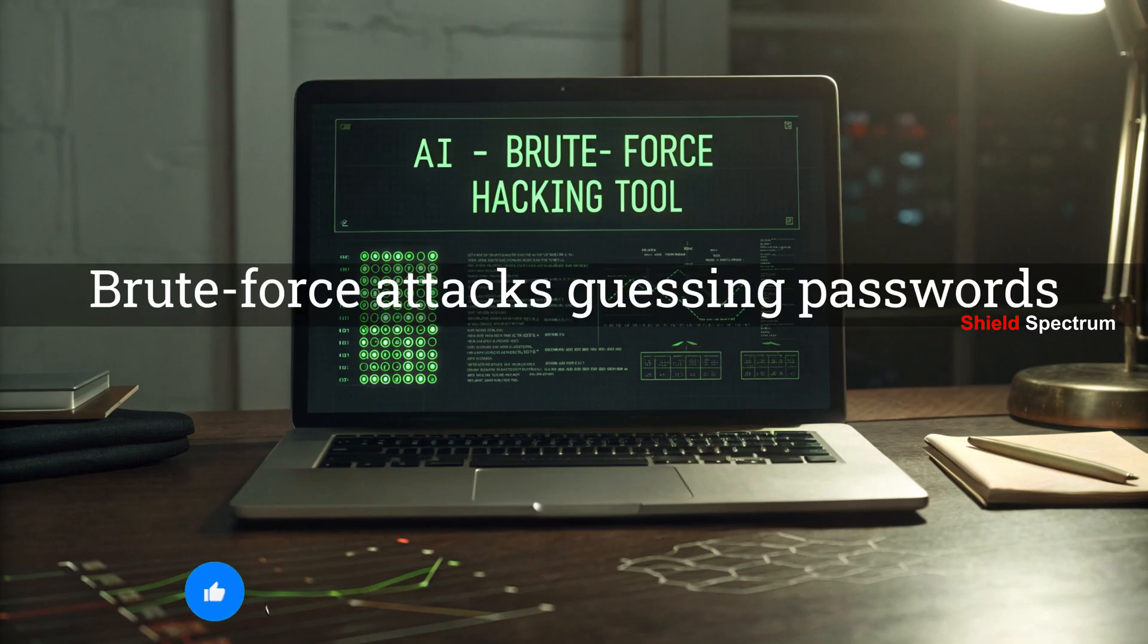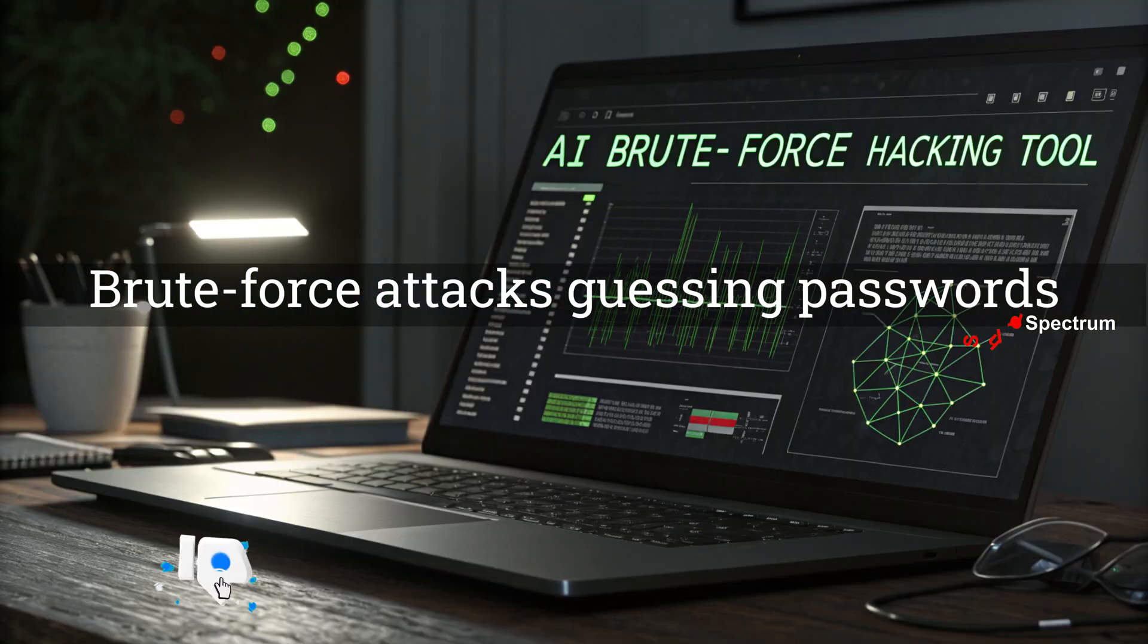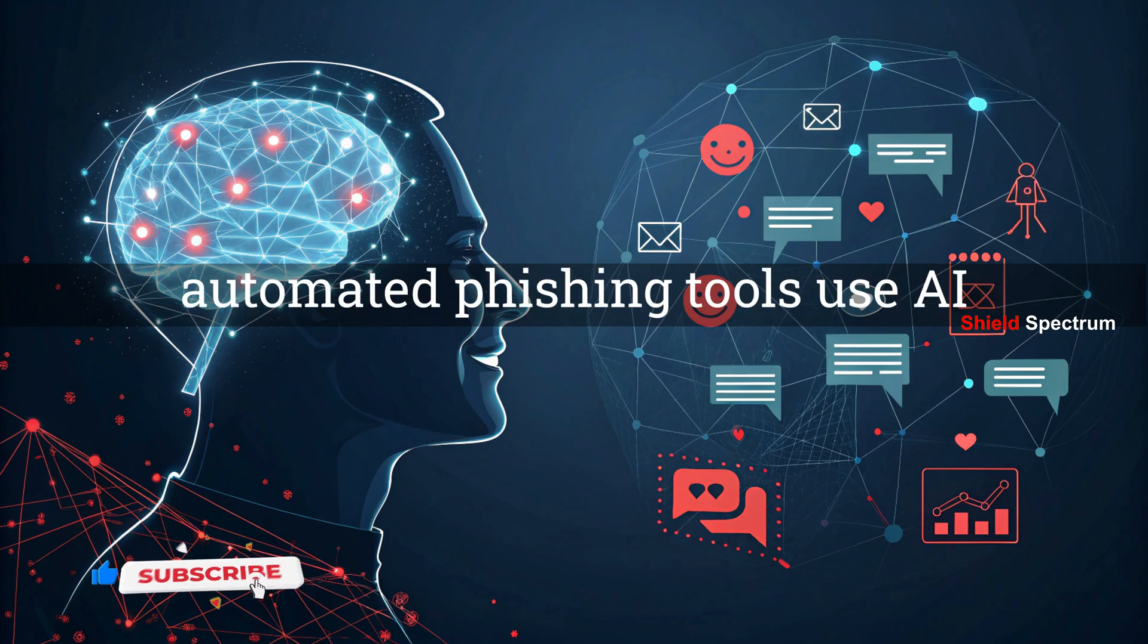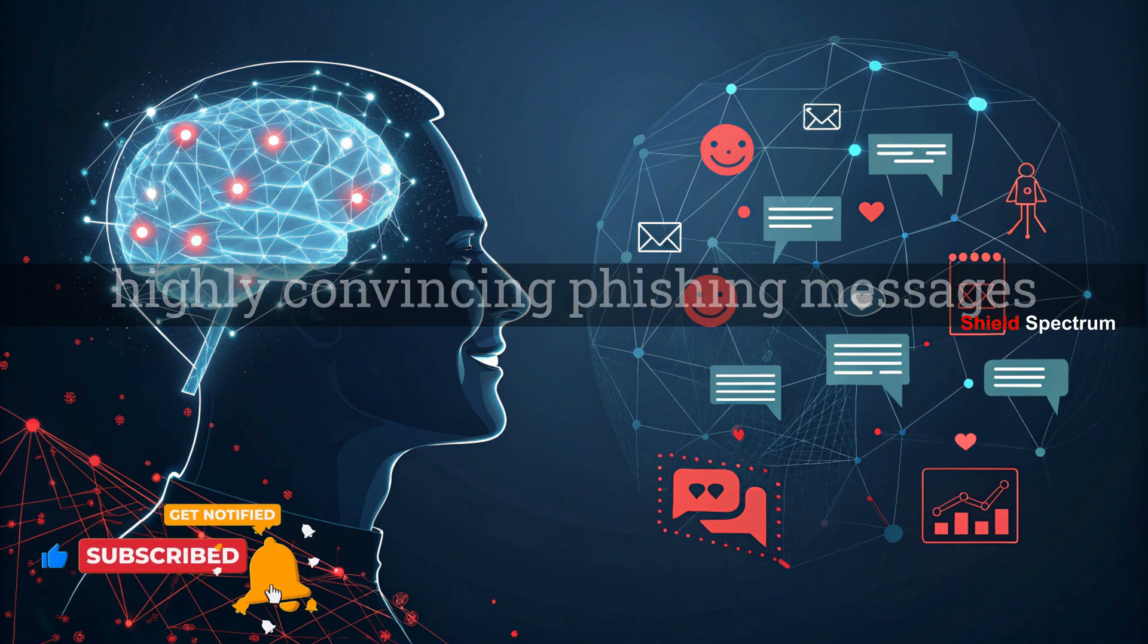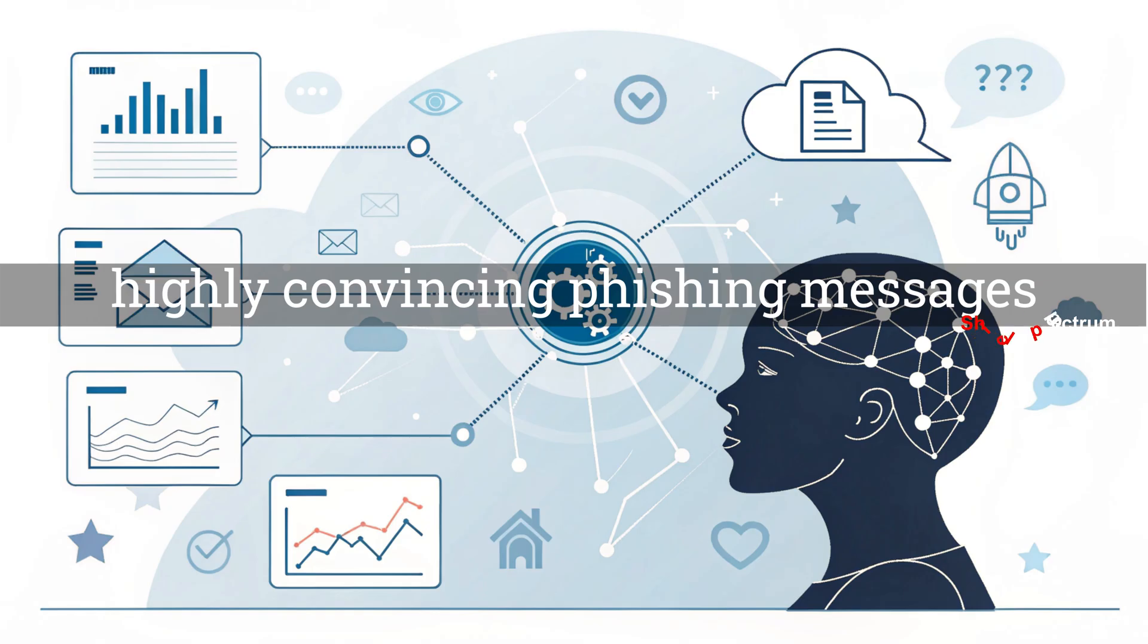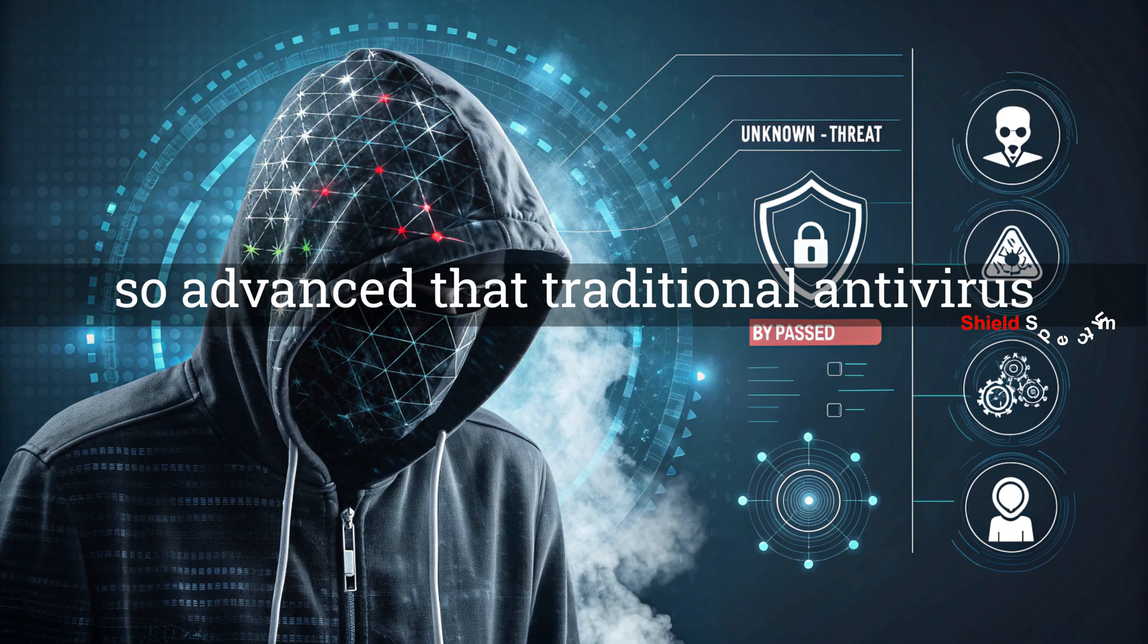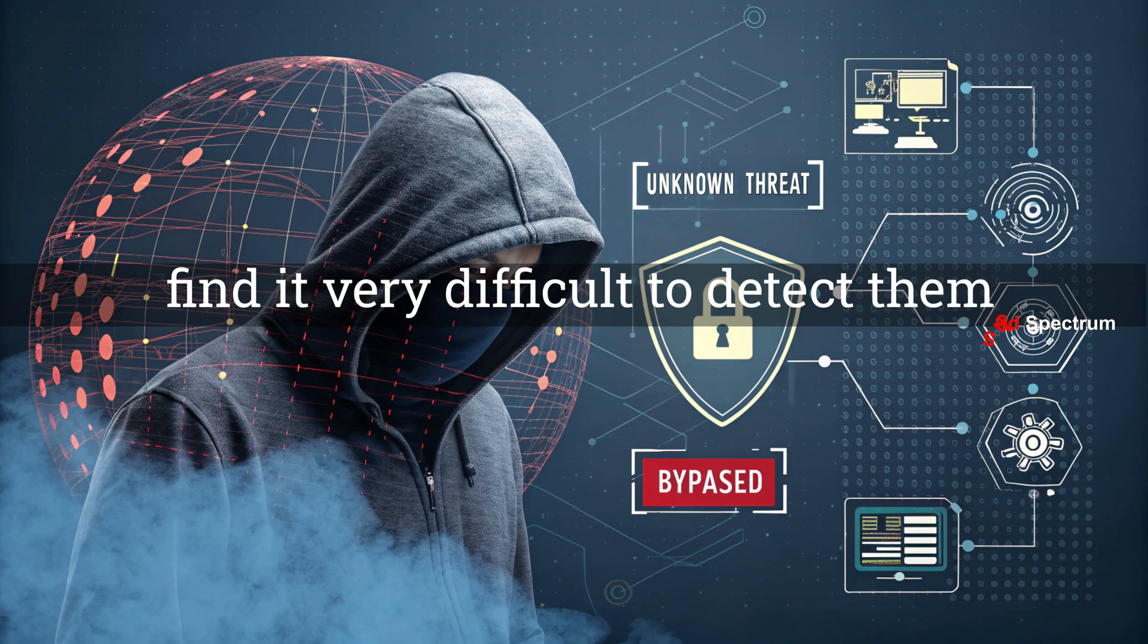AI-scripted brute force attacks are now much more efficient at guessing passwords. Even automated phishing tools use AI to analyze human language patterns, emotions, and behavior to create highly convincing phishing messages. And malware obfuscation techniques have become so advanced that traditional antivirus programs find it very difficult to detect them.